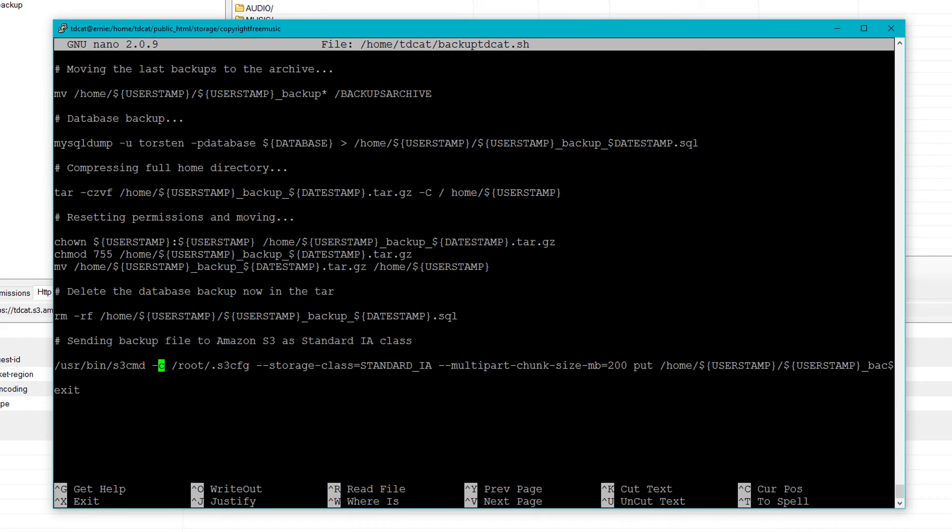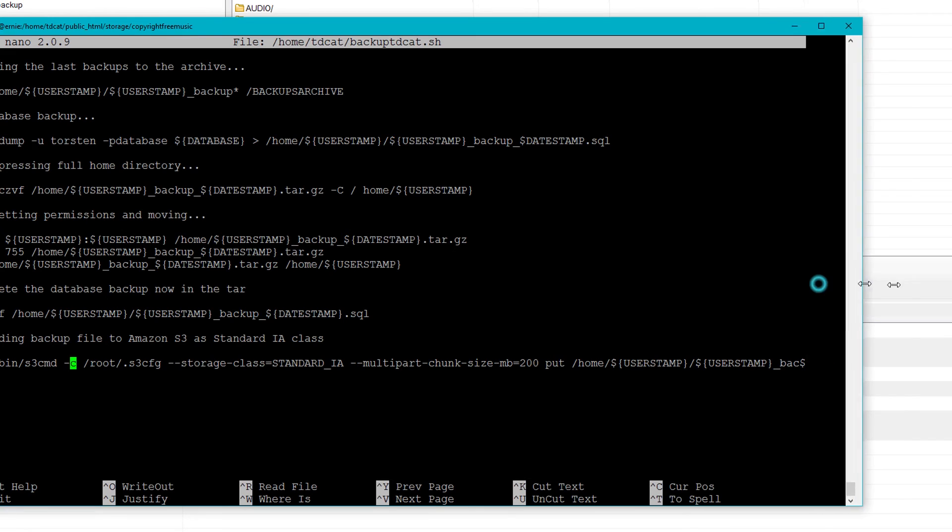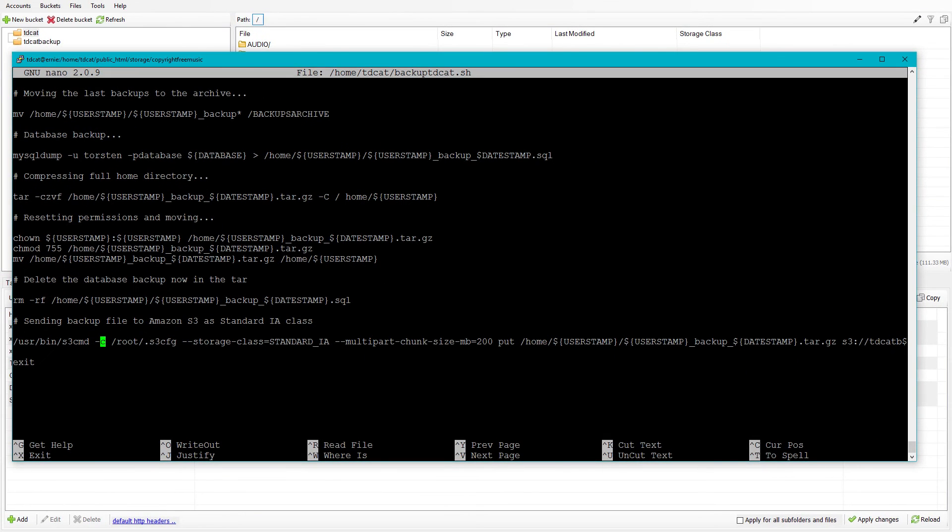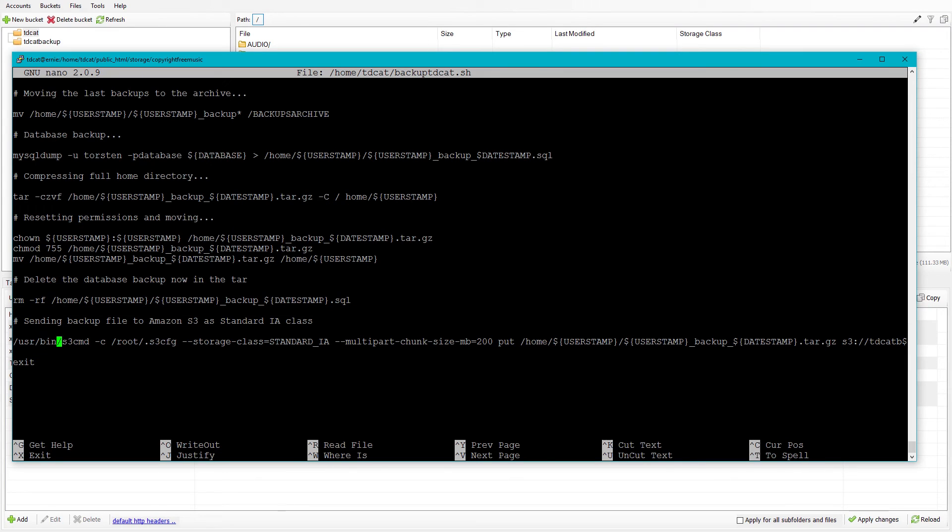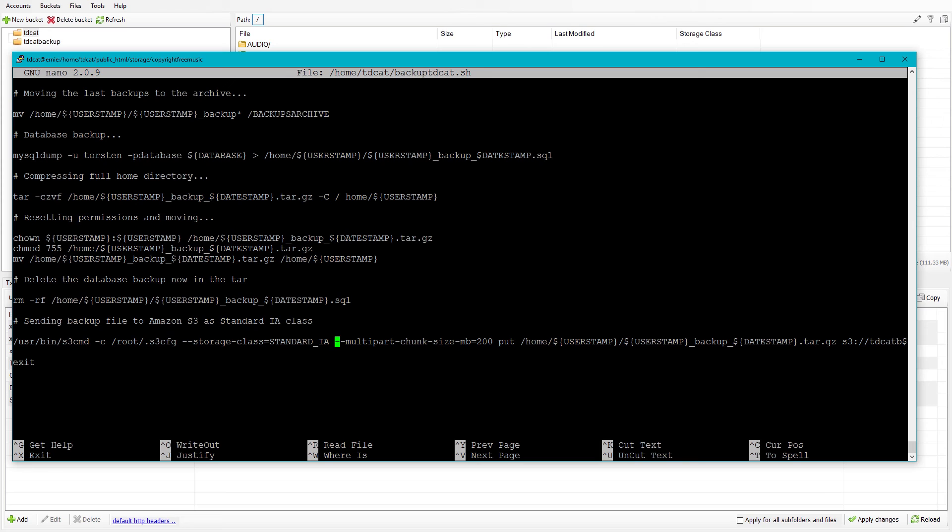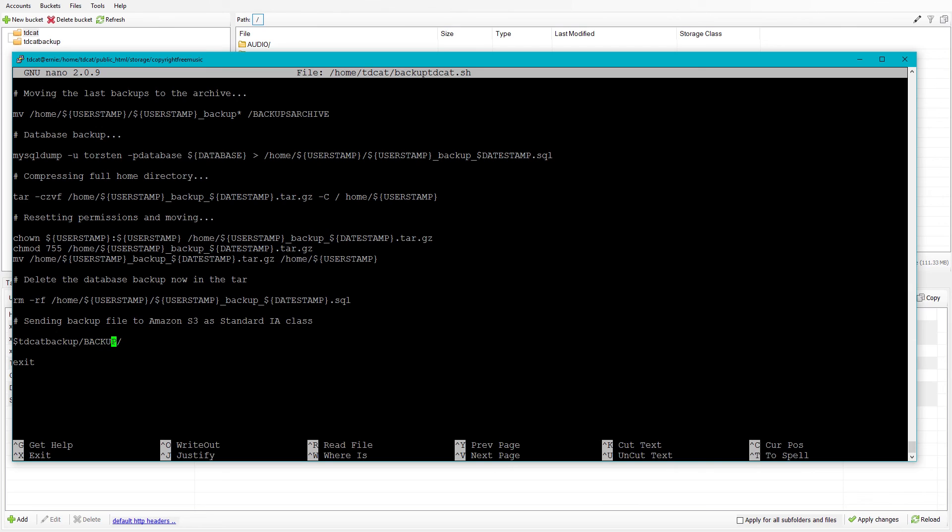And now here's the all important bit. I use the S3 command and I'm just going to expand this out so you can see it. I use the S3 command, usr bin, don't really need that really. You could probably just use S3 command. And then I specify the config file going to root.s3config. And I specify a storage class here. So it's standard infrequent access. So it's cheaper to store because I don't really want to access these backups. And the multi-part chunk size is set to 200 megabytes rather than the default of 15, I think. And put, and then we use the variables again in here to have the file to basically reproduce the file that's just being created.